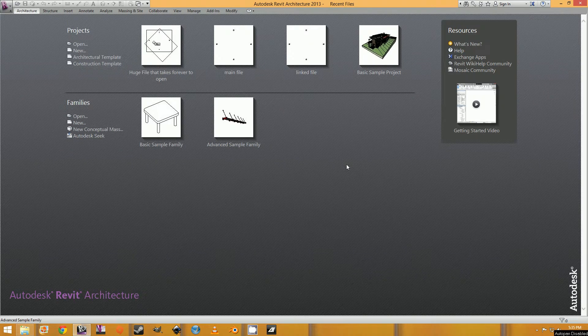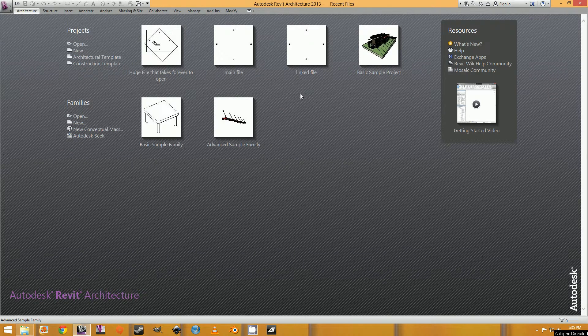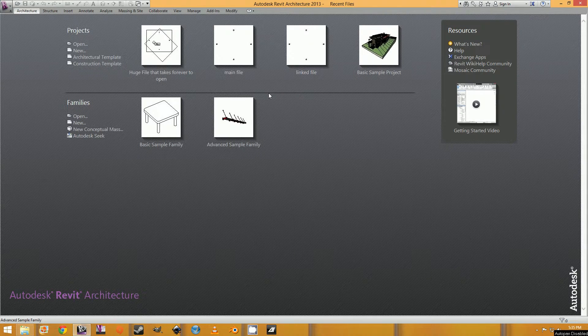Alright, so today I'm just going to show you guys how to audit and purge a Revit file. If you've done it in AutoCAD, it's pretty much the same thing.